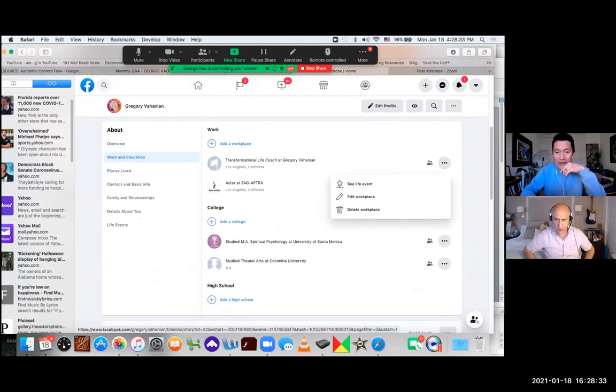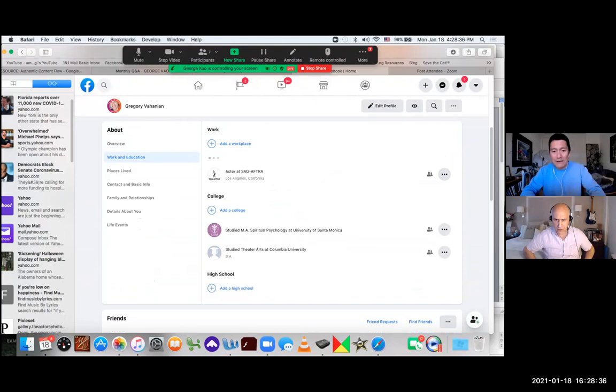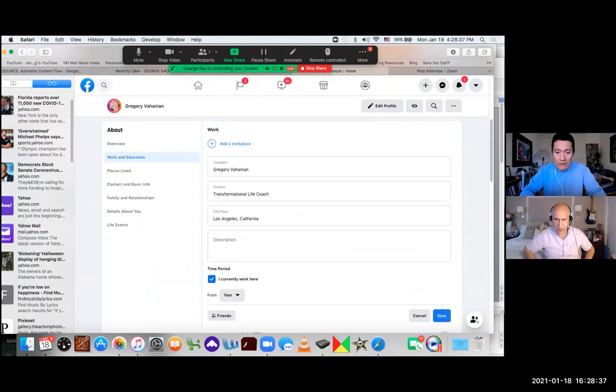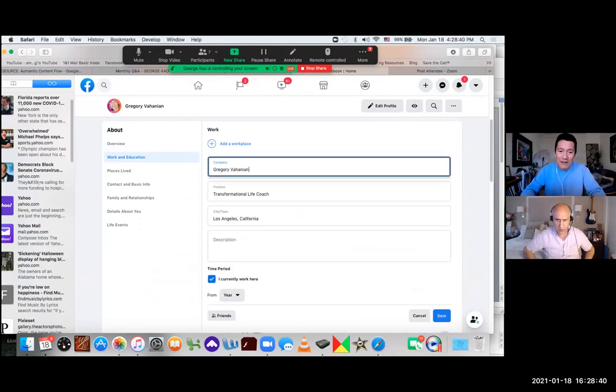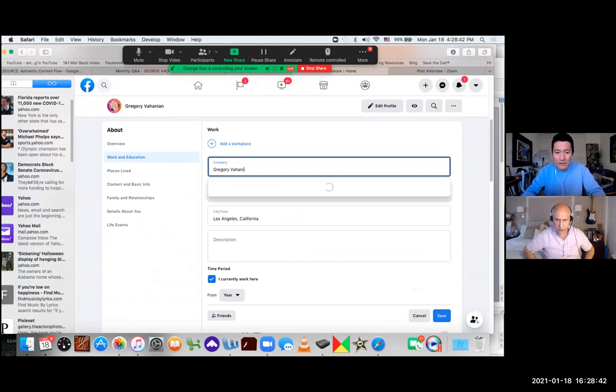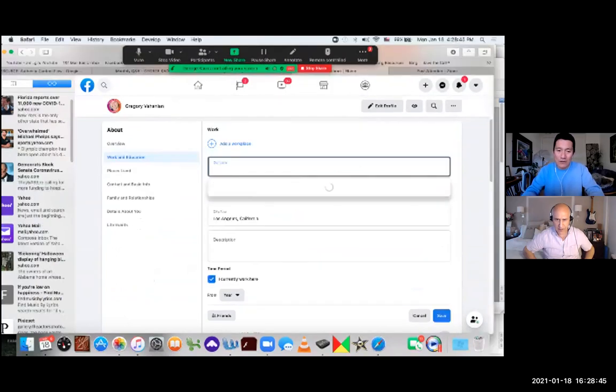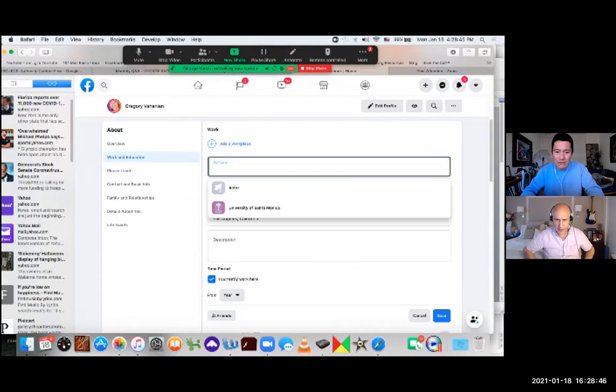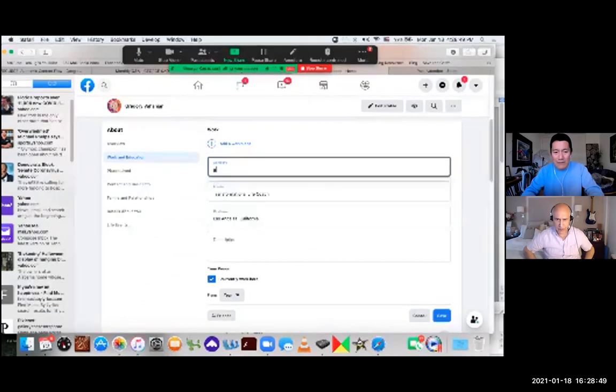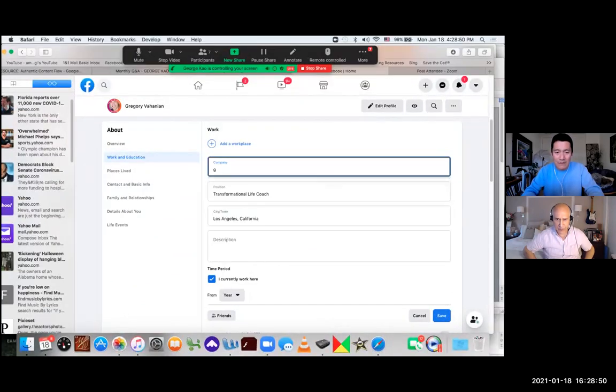But for example, if I'm editing it here, instead of putting your name in the company field, what you need to do is when you start typing your name, assuming you already have a fan page and you've already liked your own fan page, if you start typing in your name...